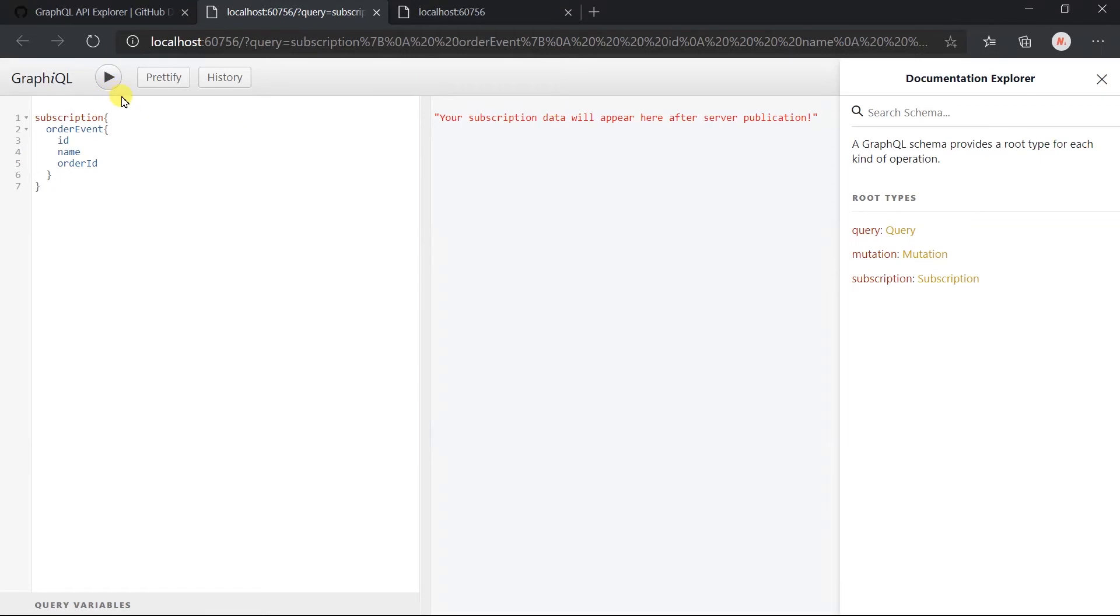Here we got the message that your subscription data will appear here after the server publication.